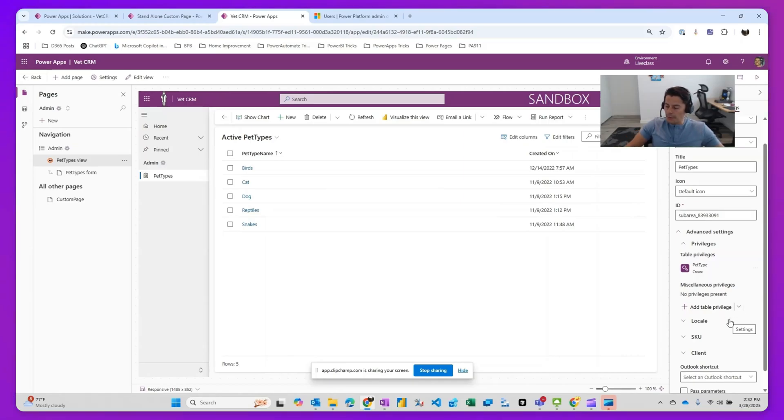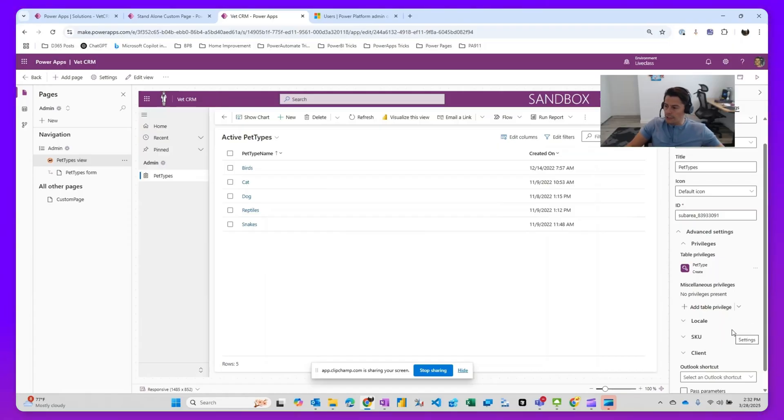So in here is where you can dynamically provide additional settings and who should be able to see this menu based on privileges that they have on certain tables. There's actually two ways: you could do it based on table privileges or miscellaneous privileges.